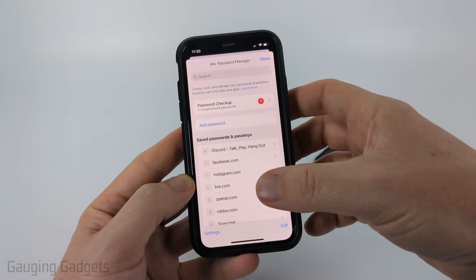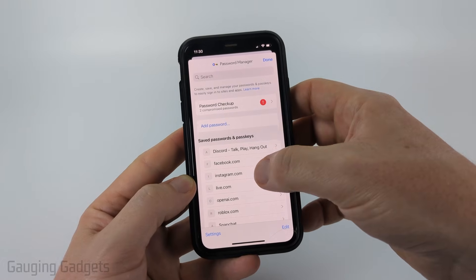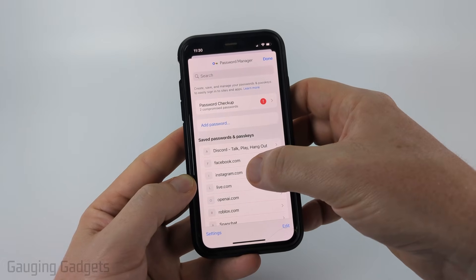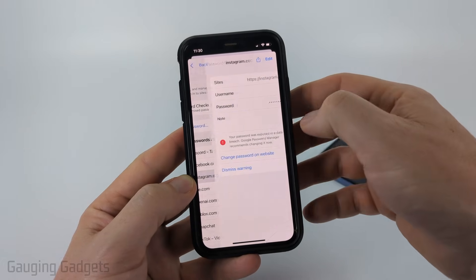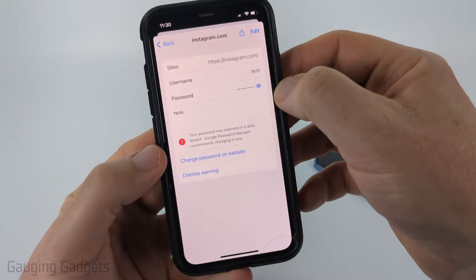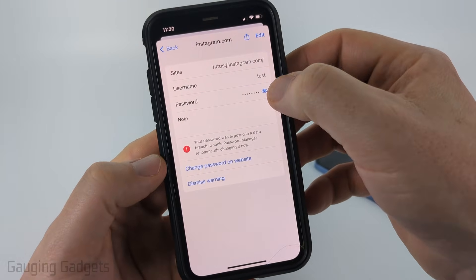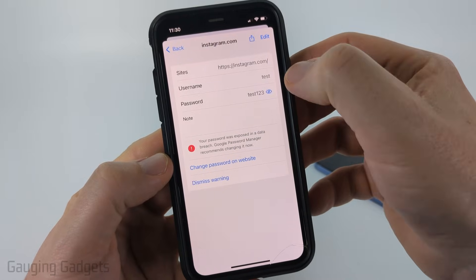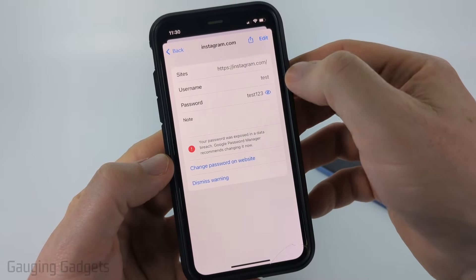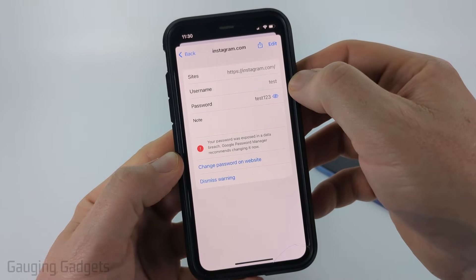Once you find Google or Gmail, go ahead and select it — I'm using Instagram as an example — and then all you need to do is select the little eyeball next to the password and it'll show you what the password is right there.